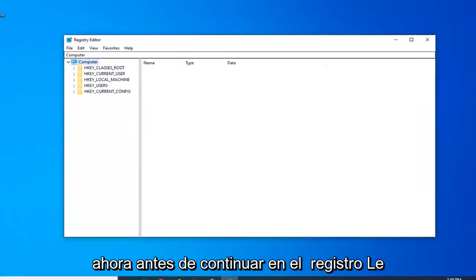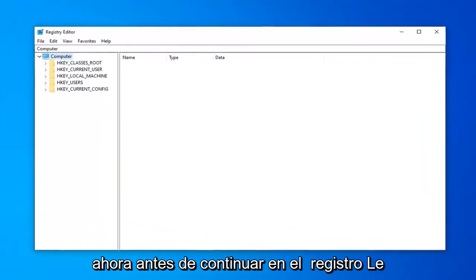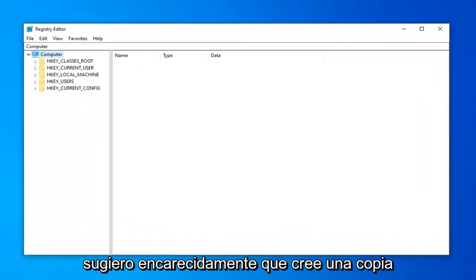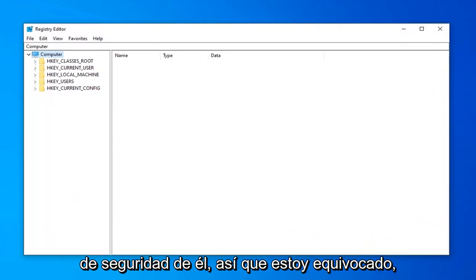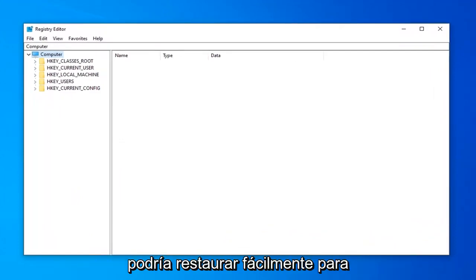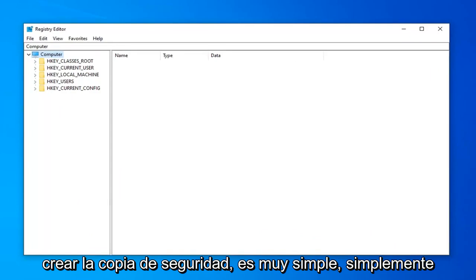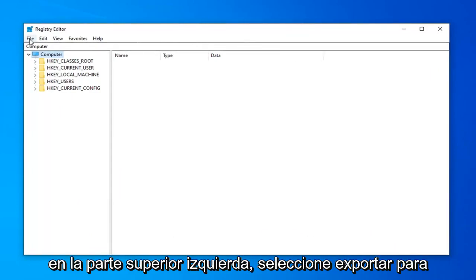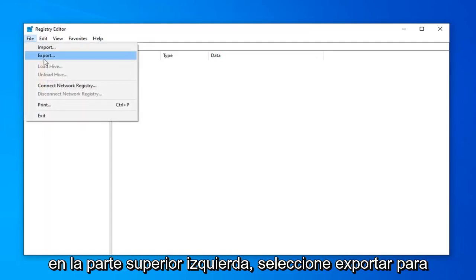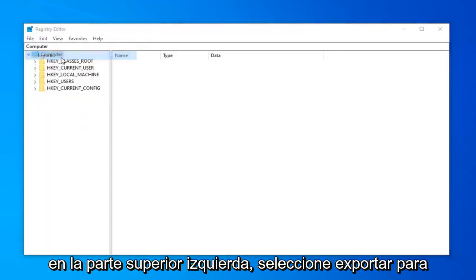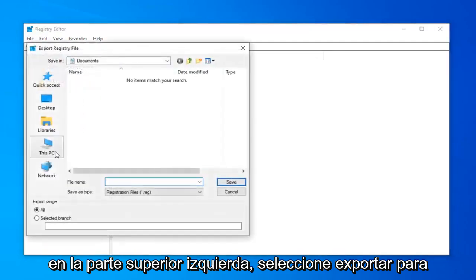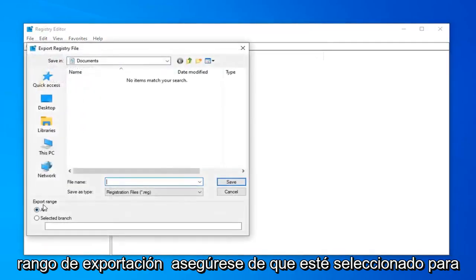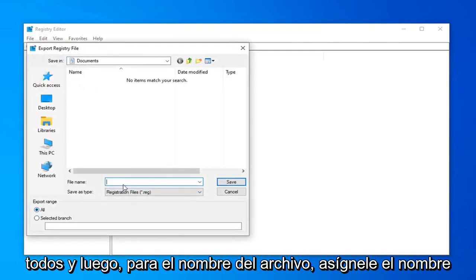Now before you proceed in the registry, I would highly suggest that you create a backup of it. So if anything ever went wrong, you could easily restore back. In order to create the backup, it's very simple. Just go ahead and left click on the file tab up at the top left. Select export. For export range, make sure it's selected to all.